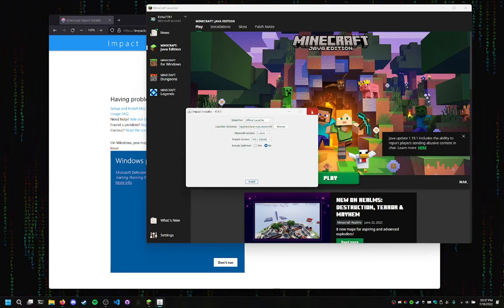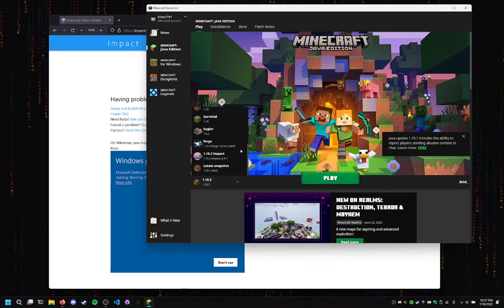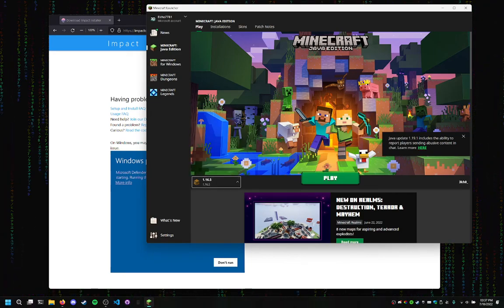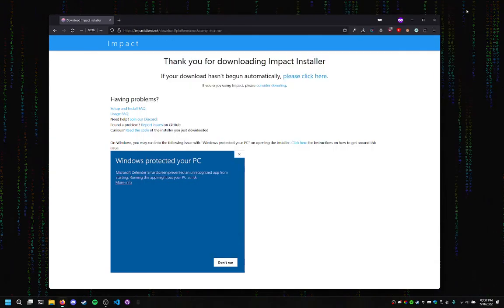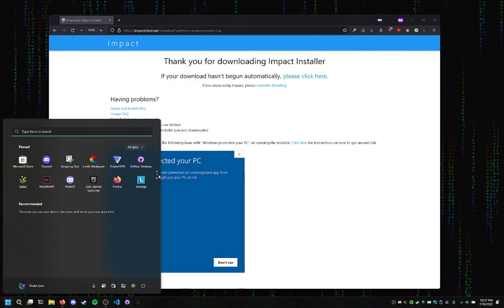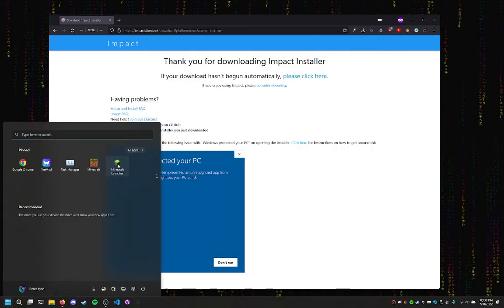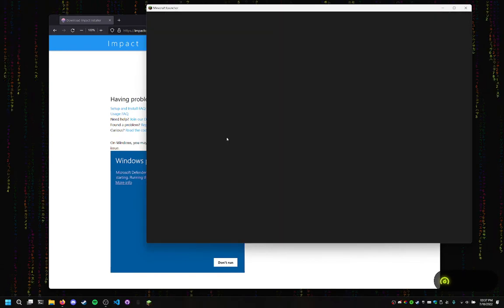Alright. Now we can close that. And it should pop up. If it doesn't, it's easy. You just close it and then you reopen it. There we go.